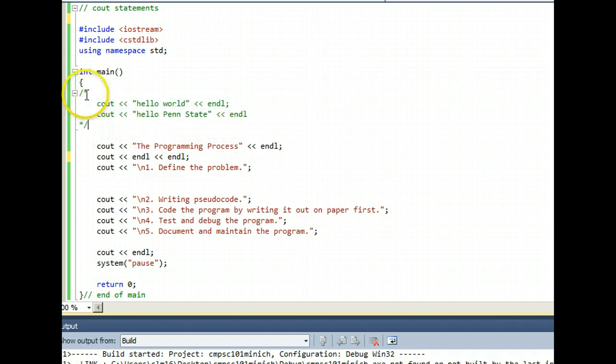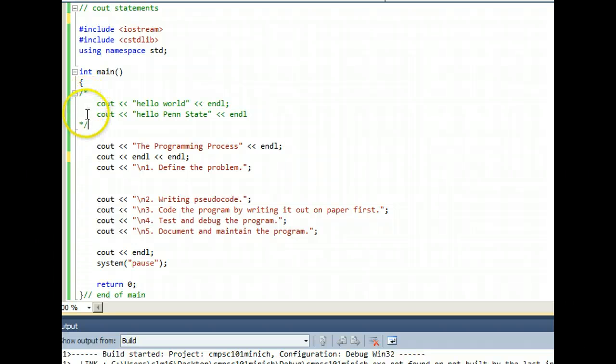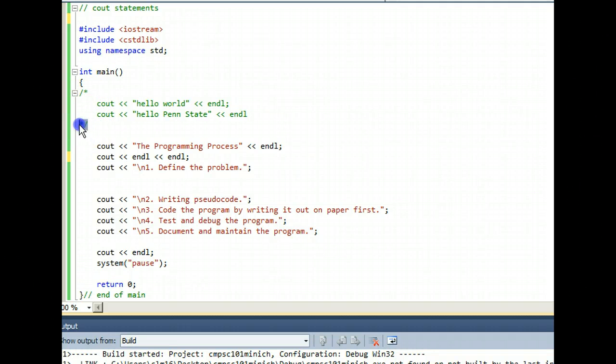Anything in between these two acting as a set of parentheses sort of gets commented out. So watch, I highlight that and I just drag it down here and let go of my mouse.